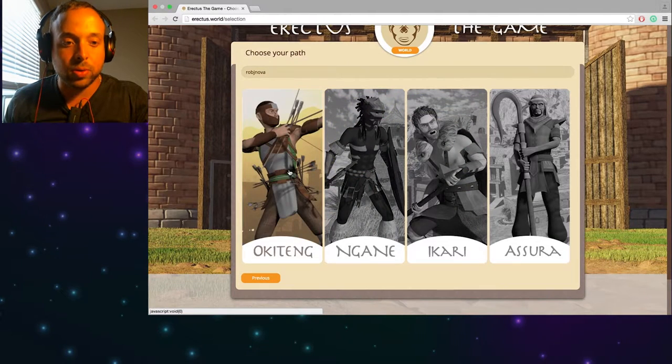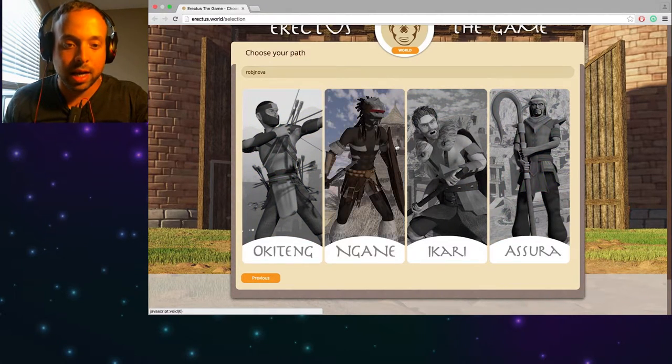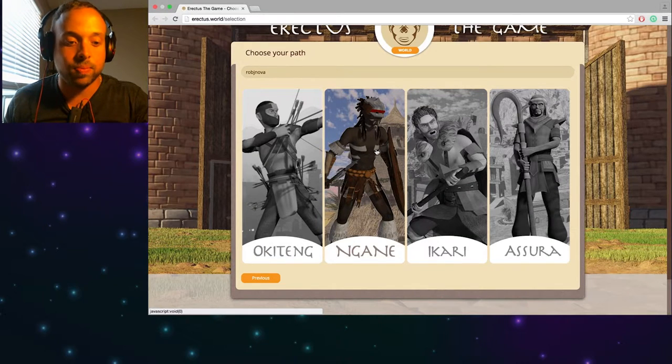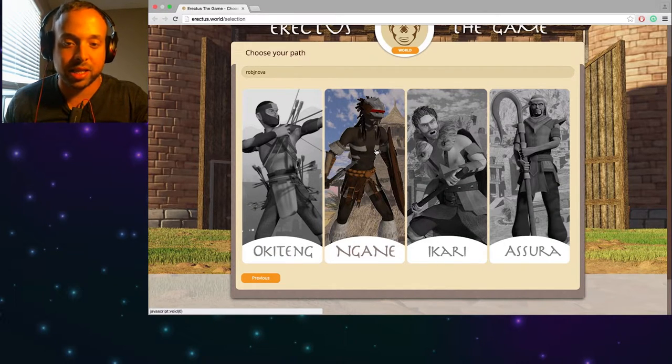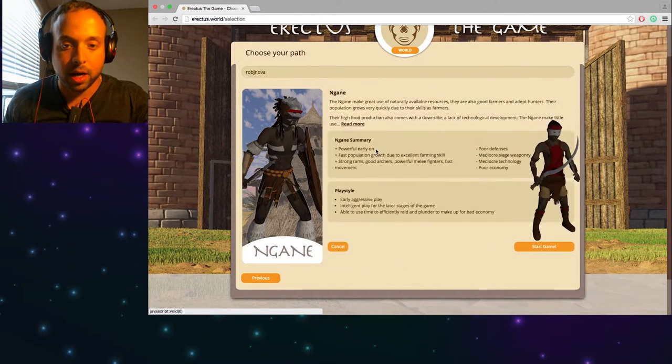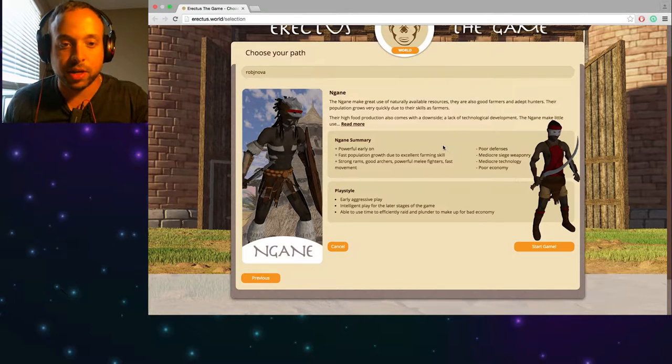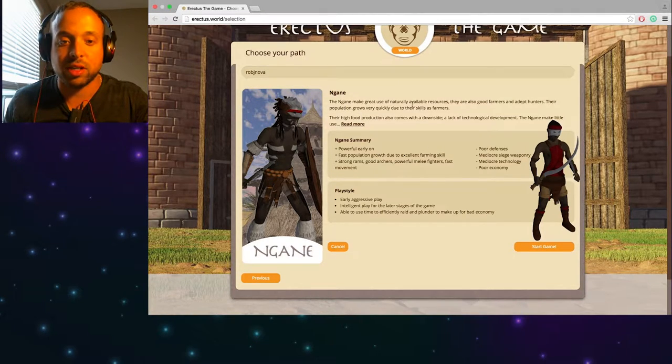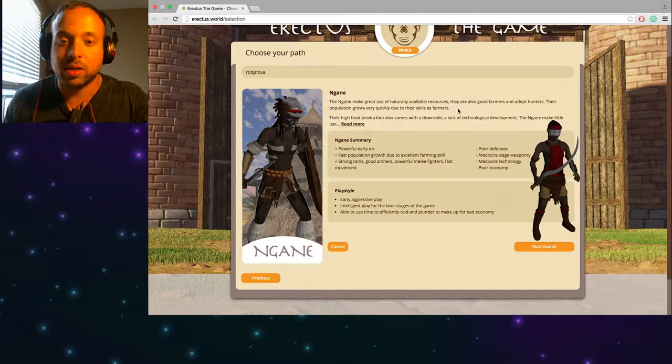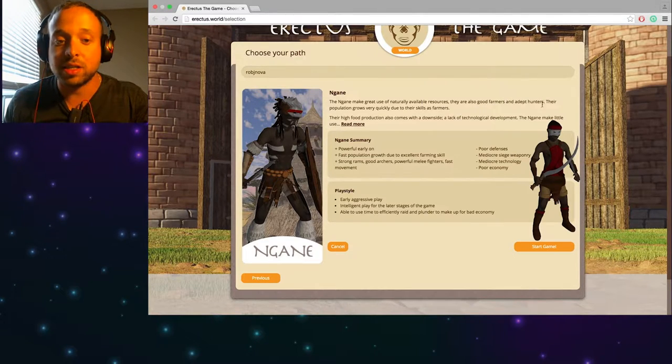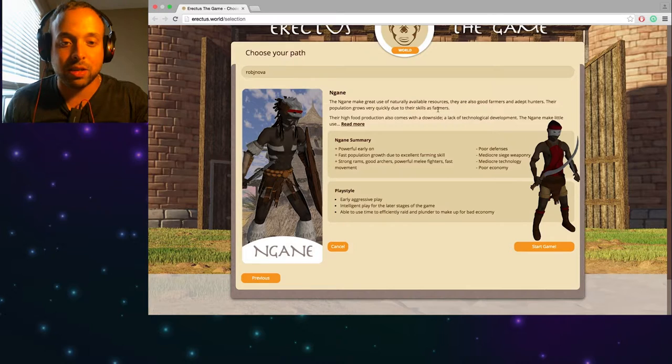And the cool clans, I think I'm gonna go with Negain again just because I think they look really cool. So here they give you a brief little summary about what Negain is all about. The Negain make great use of the naturally available resources. They're also good farmers and adept hunters. Their population grows very quickly due to their skills as farmers.